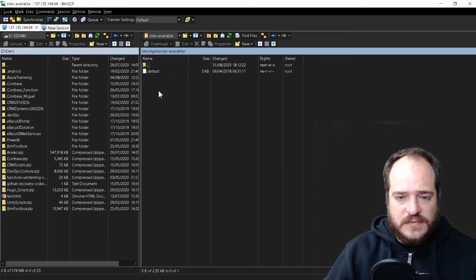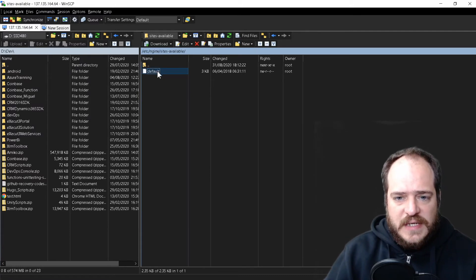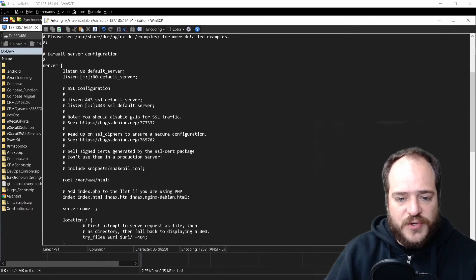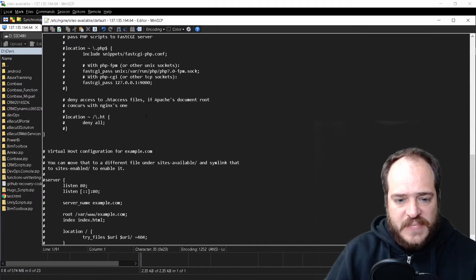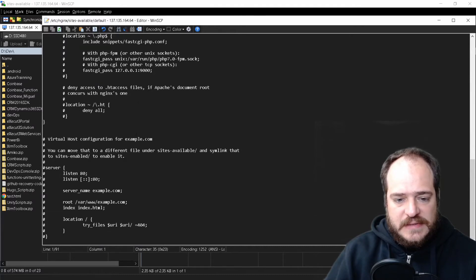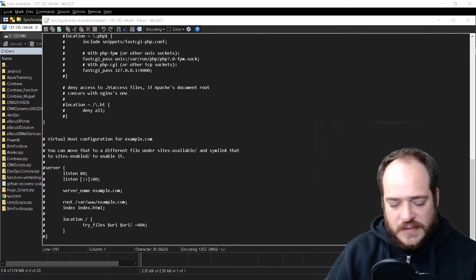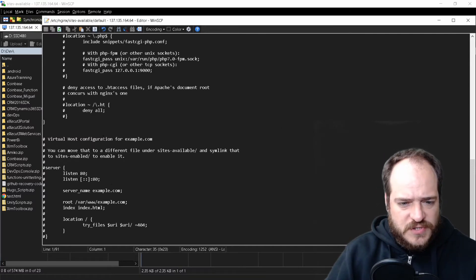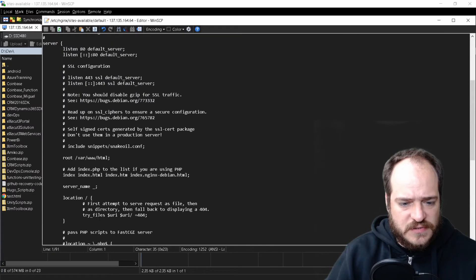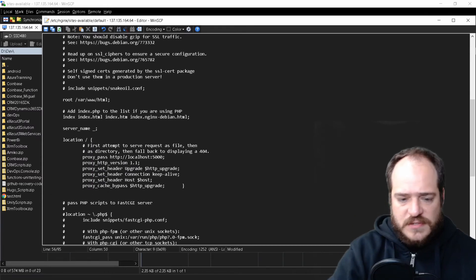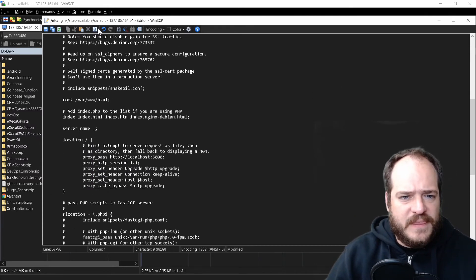We go to sites-available and open the default config file. This is where we're going to tell the machine to point to port 5000. I'm going to copy-paste the new configuration here — basically we're going to change the location block — and save.